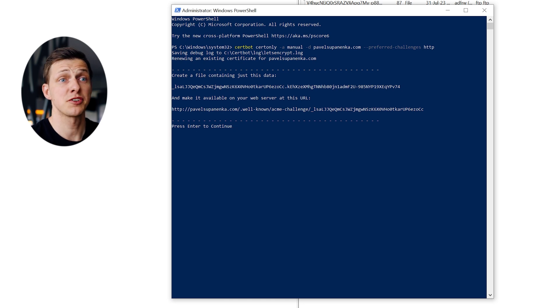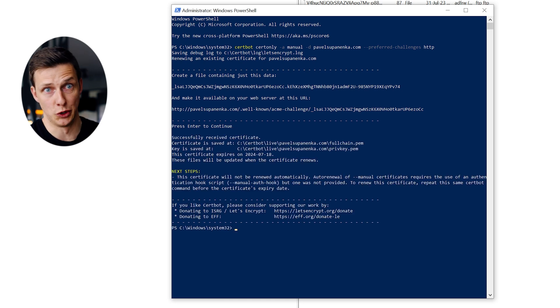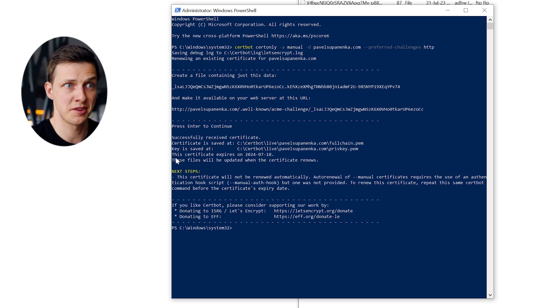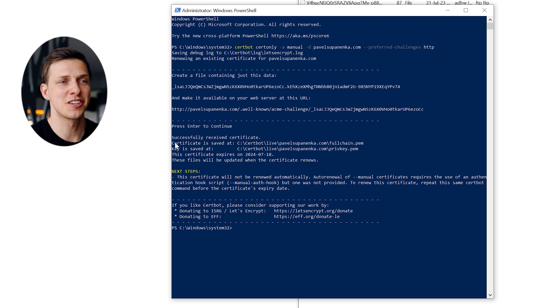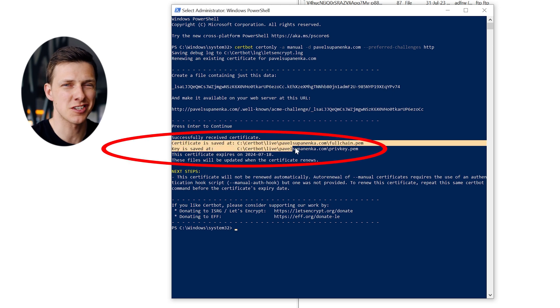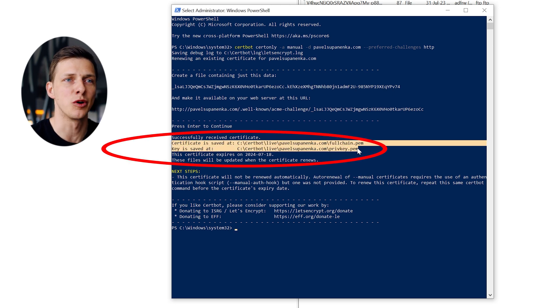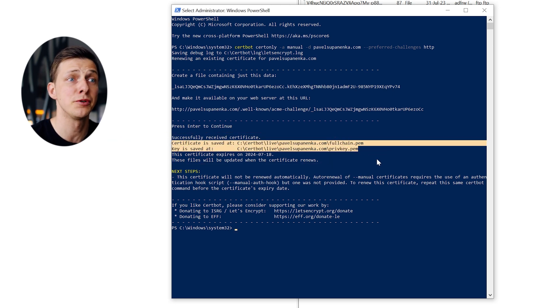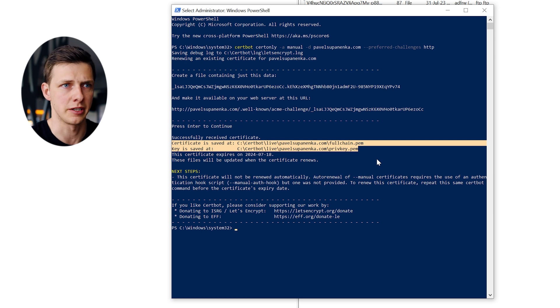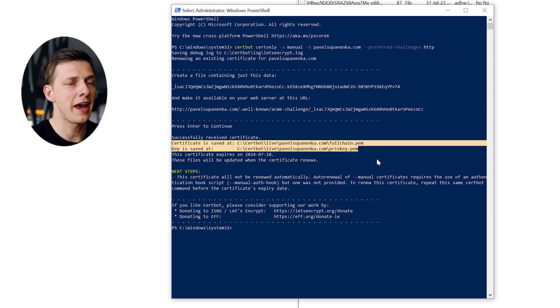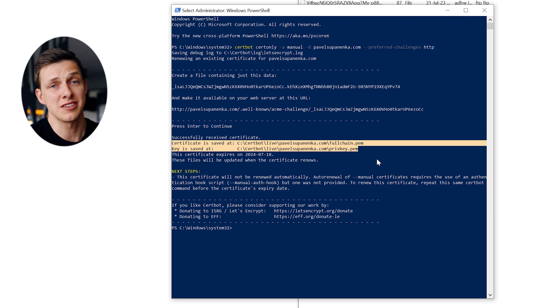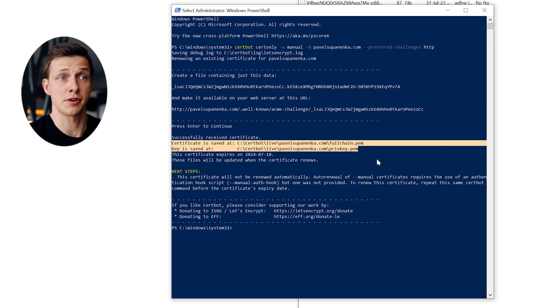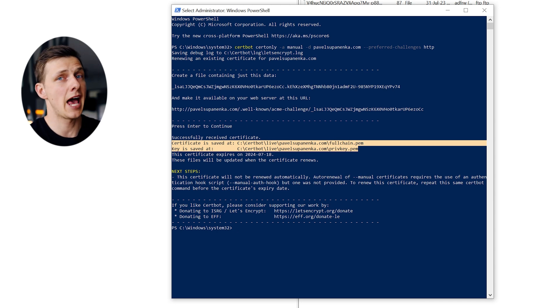Now let's go back to our PowerShell window and finally hit enter. So after doing it, you'll see the message successfully received certificate with the exact location of your SSL keys on your computer and the expiration date.